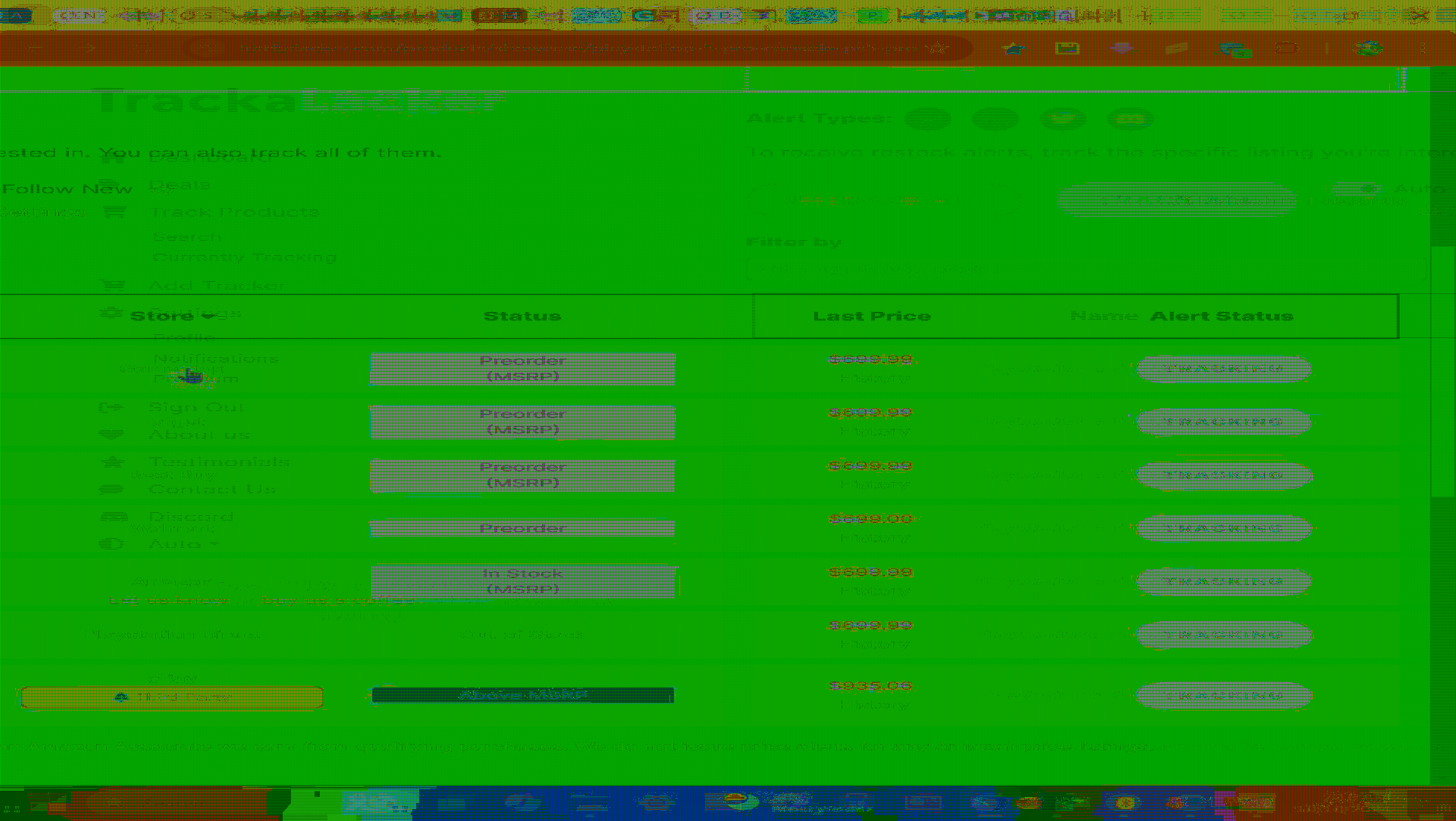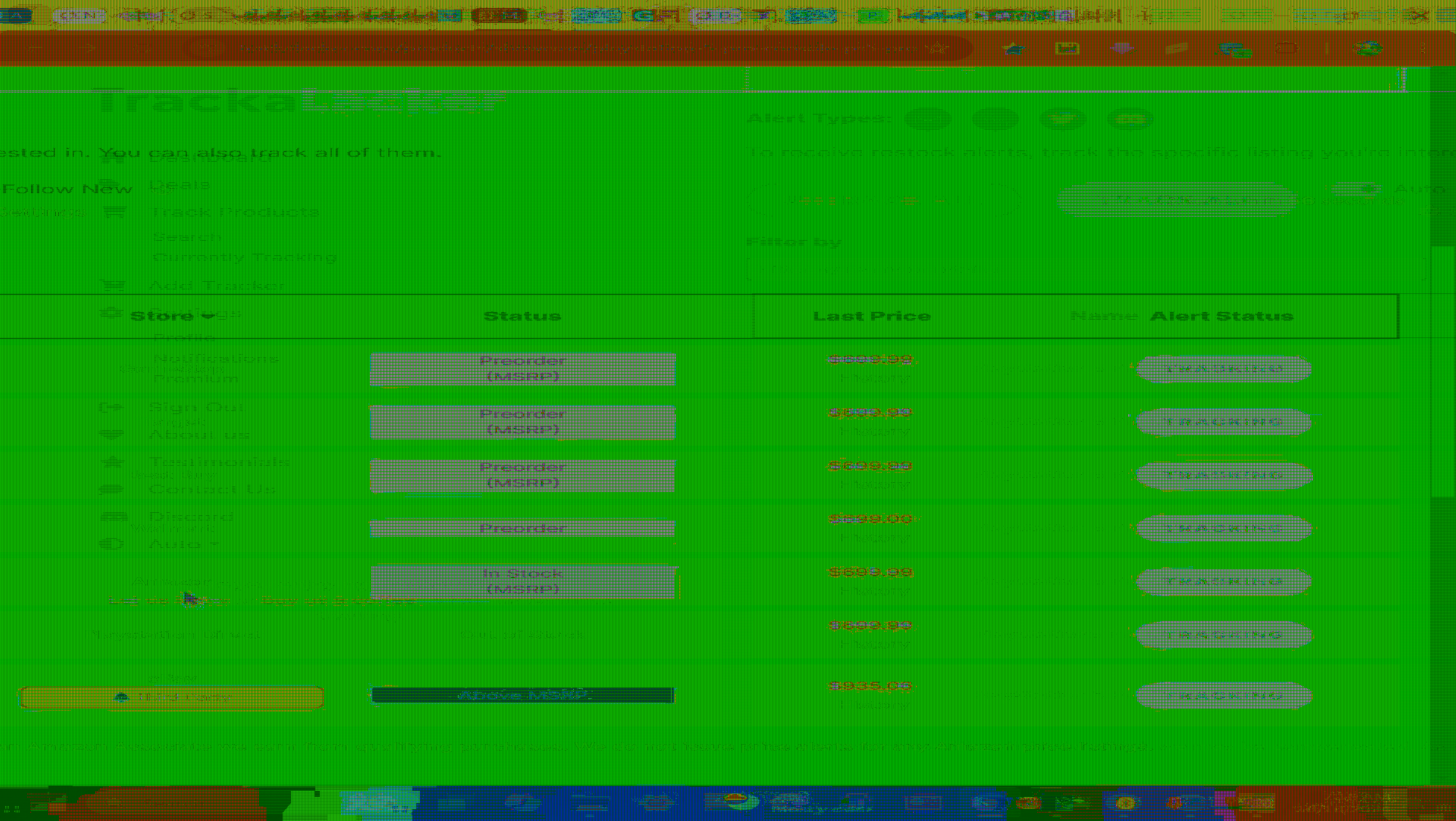So here, the participating retailers: GameStop, Target, Best Buy, Walmart, Amazon. Unfortunately, it's sold on PlayStation Direct, but it doesn't matter. So let's take a look. Here we have on GameStop. It's available right now, the pre-order. $699.99, that's MSRP in U.S. dollars.